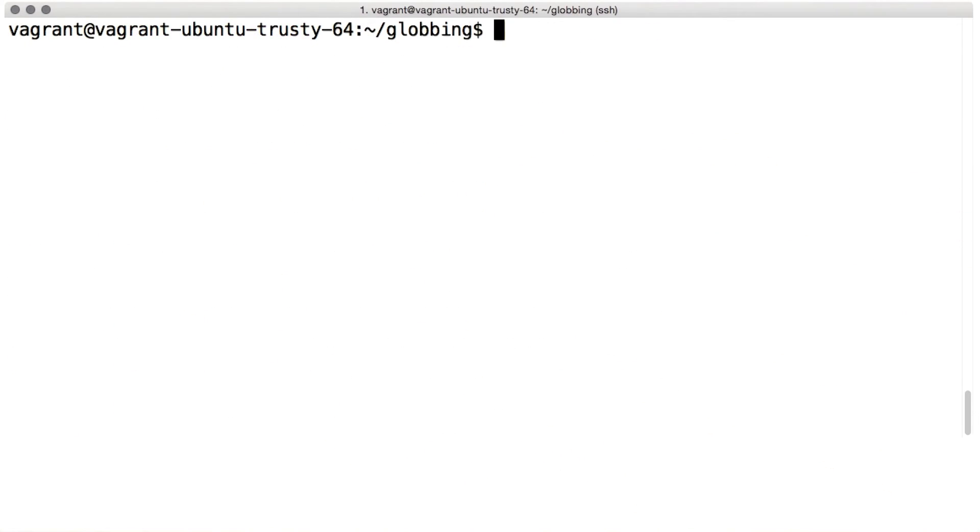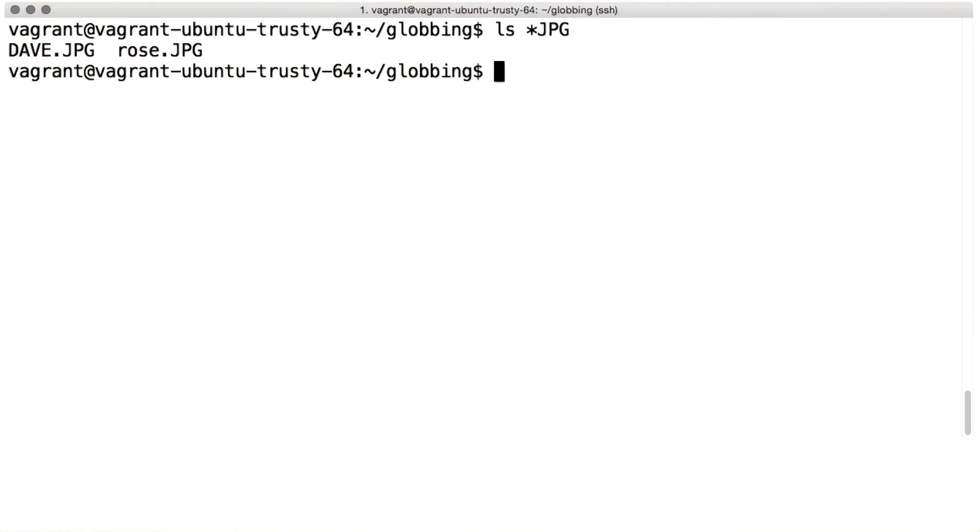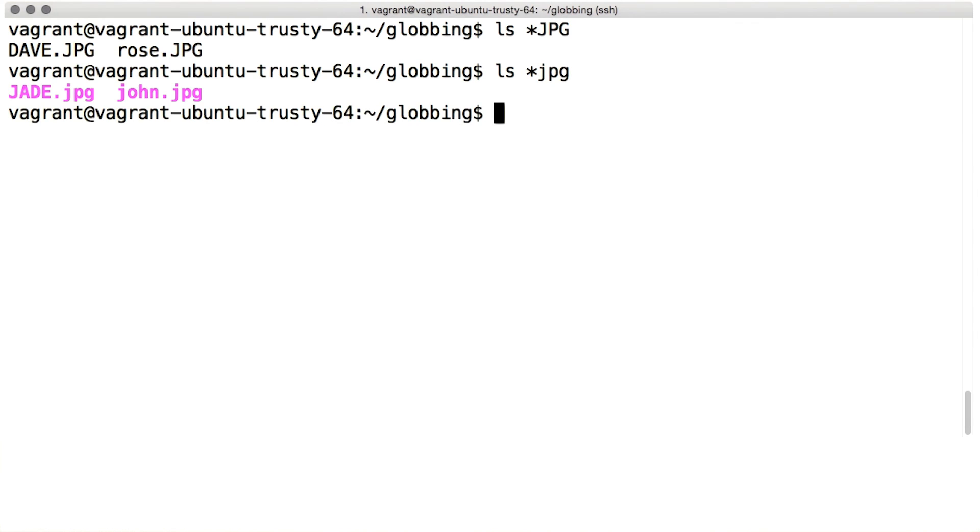Something to watch out for is that file names in Linux are always case sensitive, and that applies to globbing too. For instance, if you have files that end in jpg in capitals, and files that end in jpg in lower case, you have to specify which one you want. If you want both, you could use the curly braces.